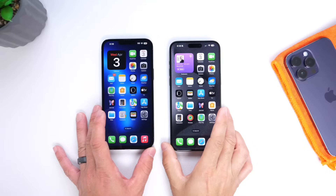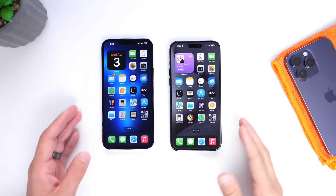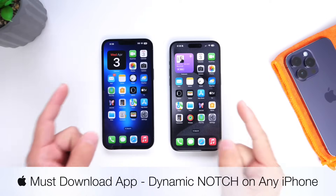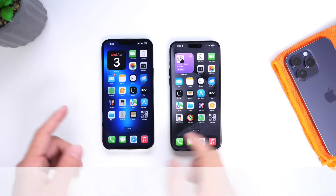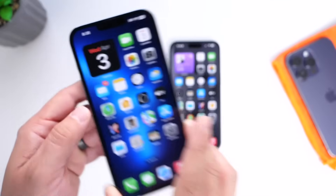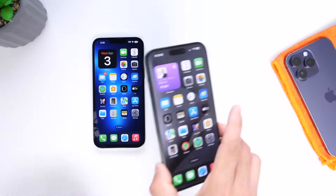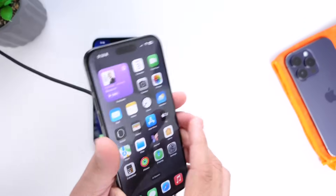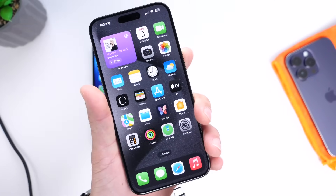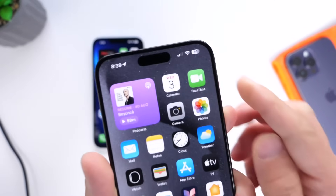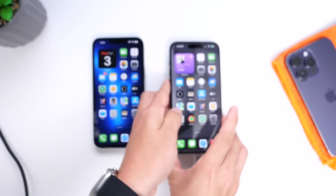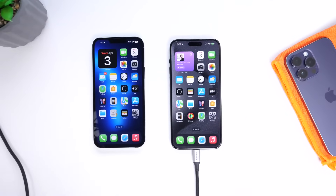In today's video I have another must-download application. I have an awesome utility that turns your notch into a dynamic notch, similar to Dynamic Island on devices with Dynamic Island. Here we have a Dynamic Island device — I'm going to plug it into charge and you can see that really cool animation. Now let me show you this on a Dynamic Notch device.